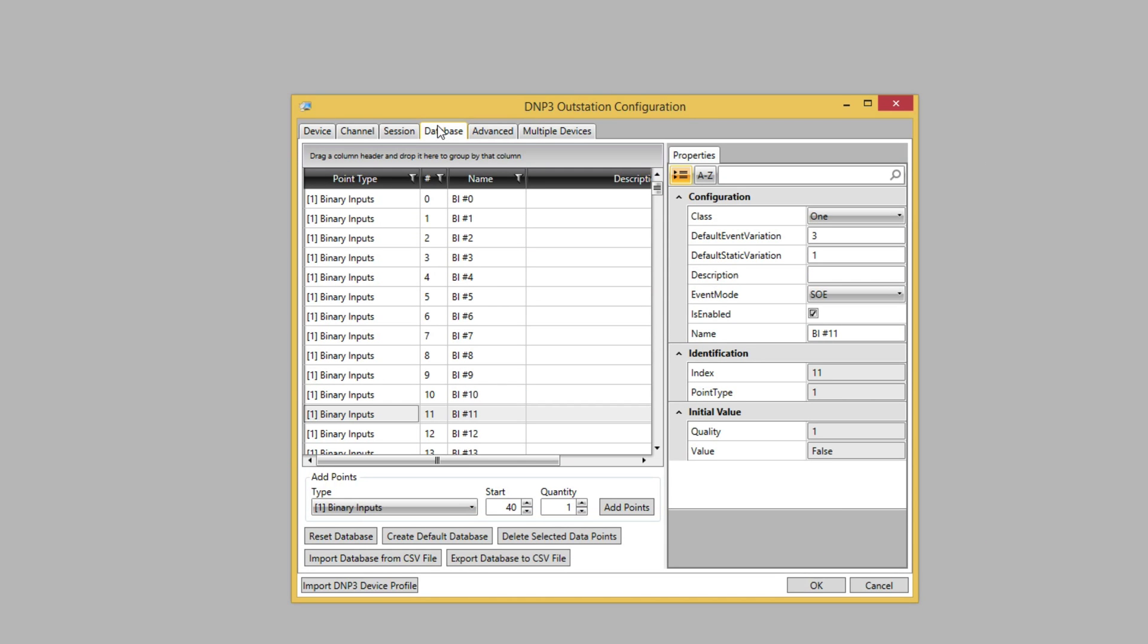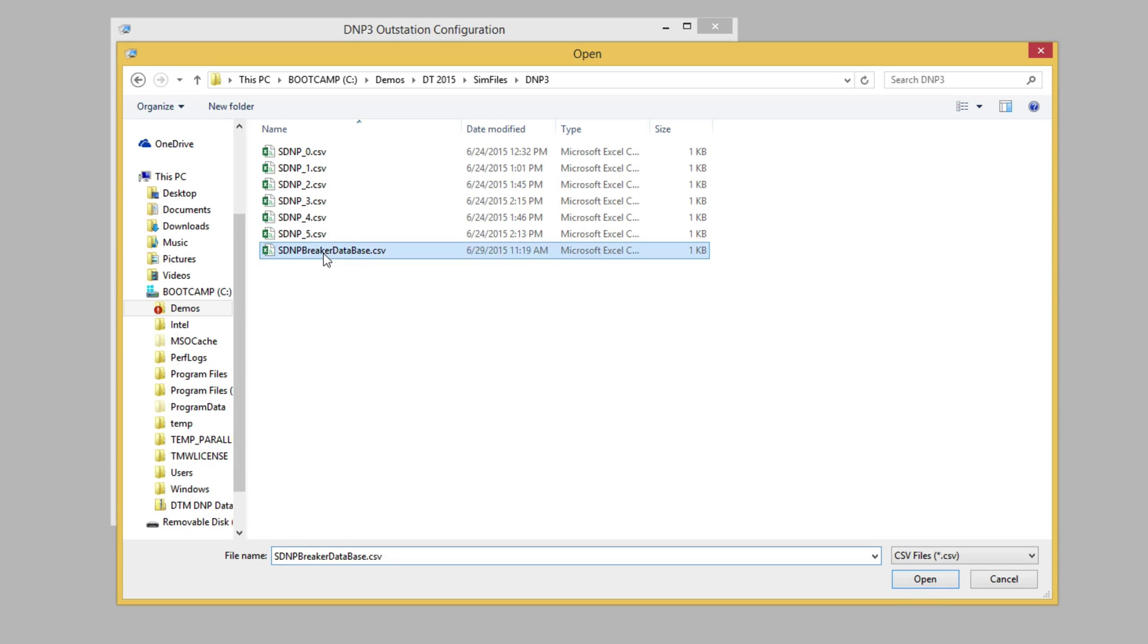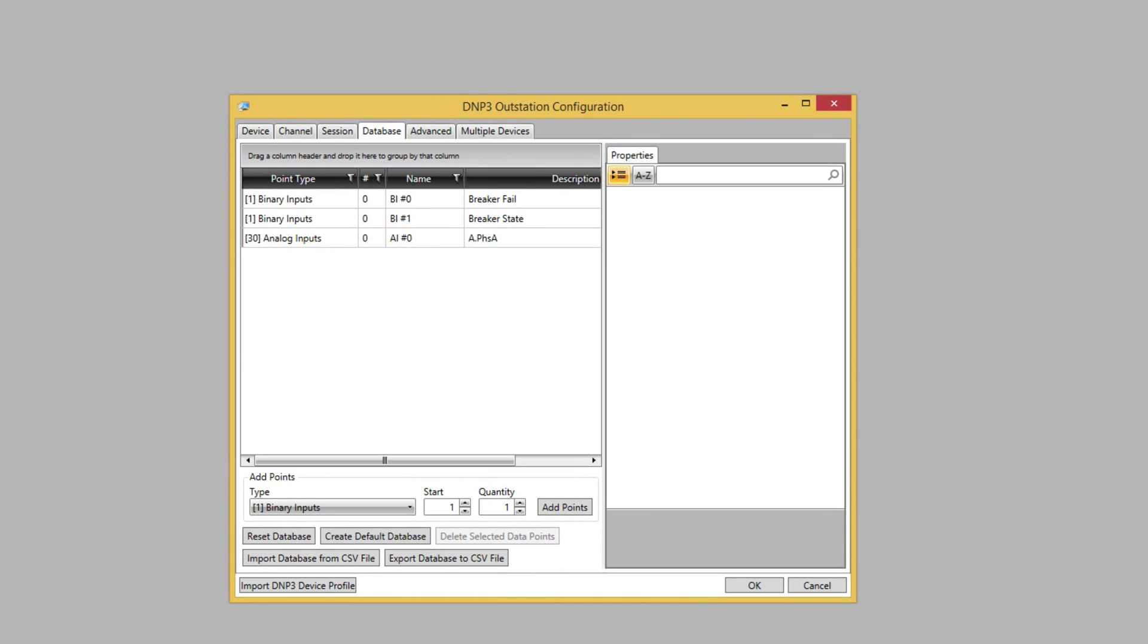To load this file, I select Import Database from CSV File, and in the subsequent browser dialog, I select the file and click Open. Notice the table in the Database tab is now populated with the points described in the CSV file.